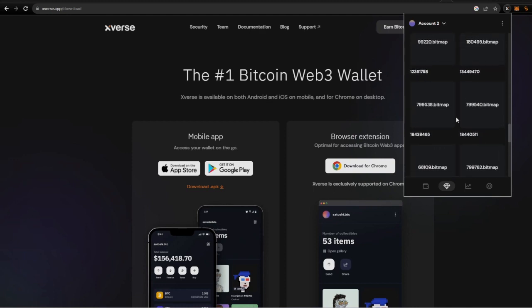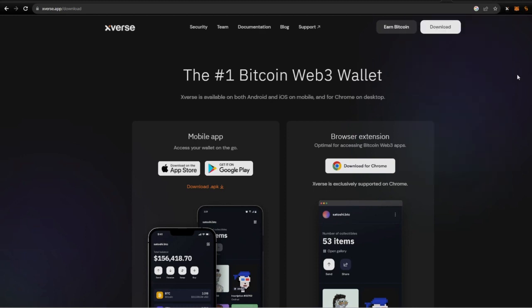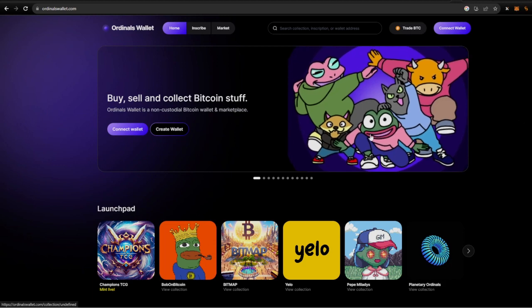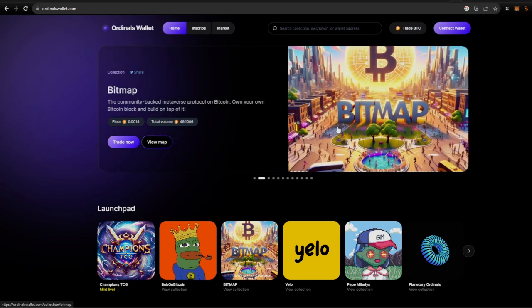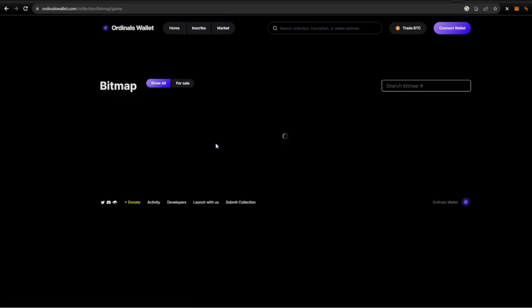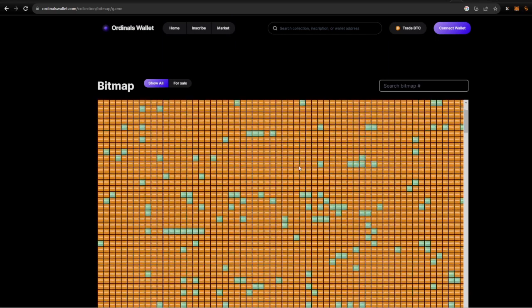Next off we're going to come over here to the Ordinals wallet. Ordinals wallet, it's pretty straightforward. You can get some really good deals on bitmaps here. It's a little bit tougher to use, so you come over here to bitmap, open up the map. It's pretty much going to show you all the bitmaps that are in existence and also for sale.